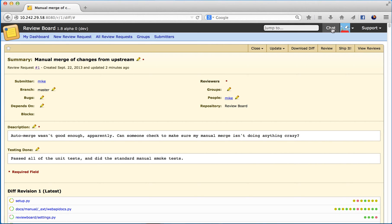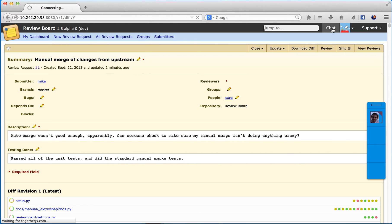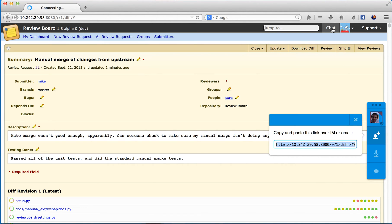I'll click it. Notice I get this little menu anchored to the side of the page, and it's offering to let me share a link with somebody. I'm going to paste this link to fellow ReviewBoard contributor Stephen McCloud in another window.